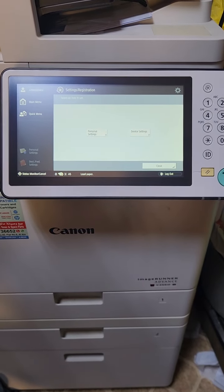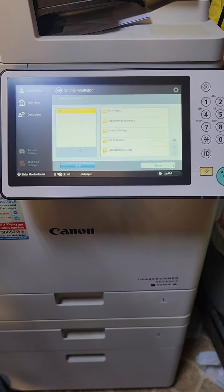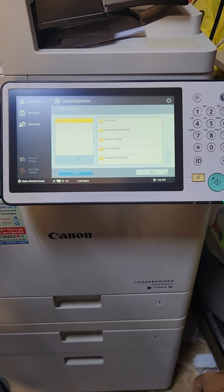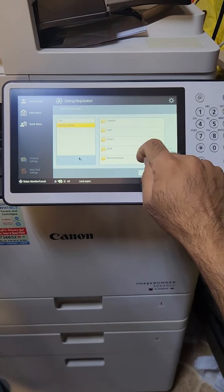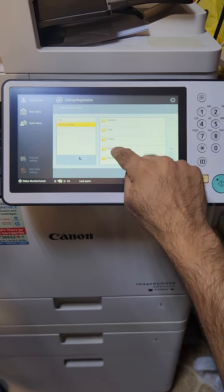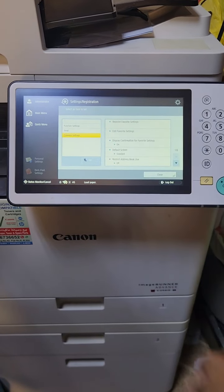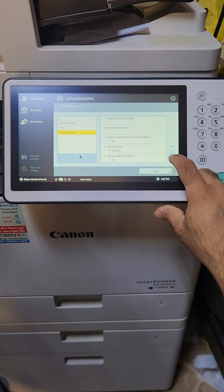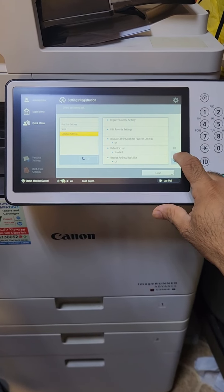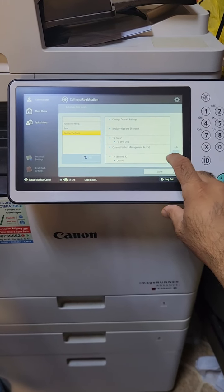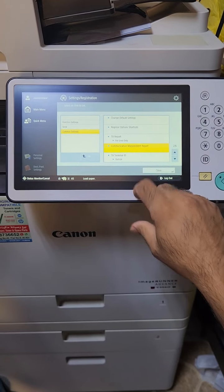Then go to Settings, then Device Settings. In the Device Settings you can find Function Setting. Under Function Setting you can see the Send option, and within that the Common Settings. In Common Settings, go to maybe the second or third page using the arrow, and you will find the Communication Management Report.